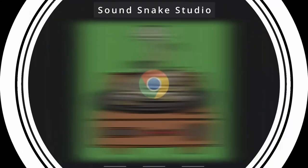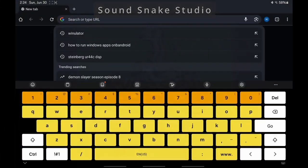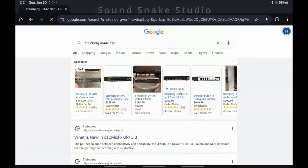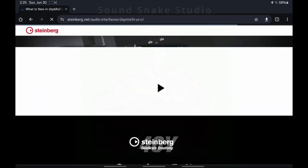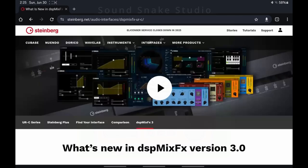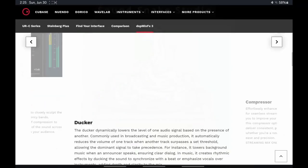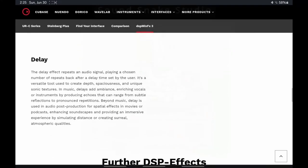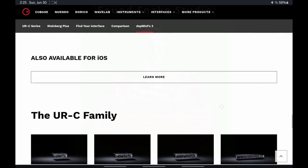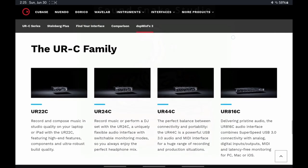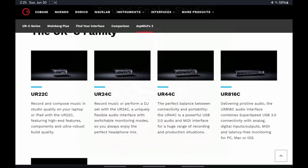Hey folks, this is Sound Snake Studio. Today we're answering the question: can you run Steinberg DSP on an Android device using Winulator for a live show? Now we go over to Steinberg's website here. First, I'm on a Samsung from a couple years ago.